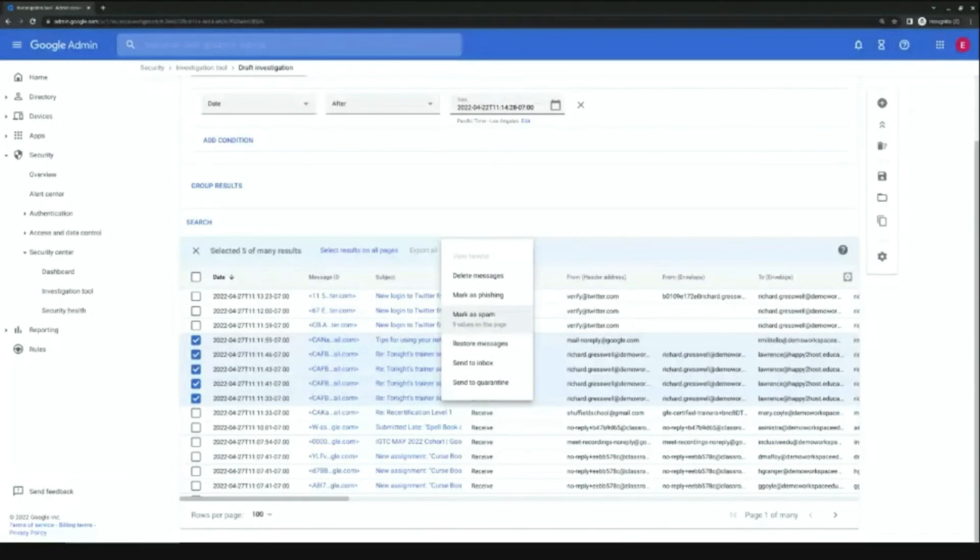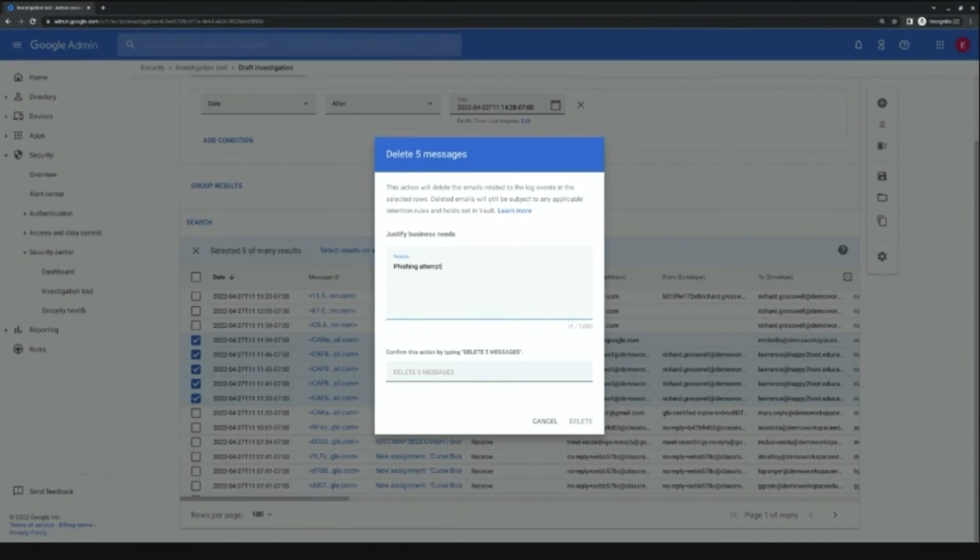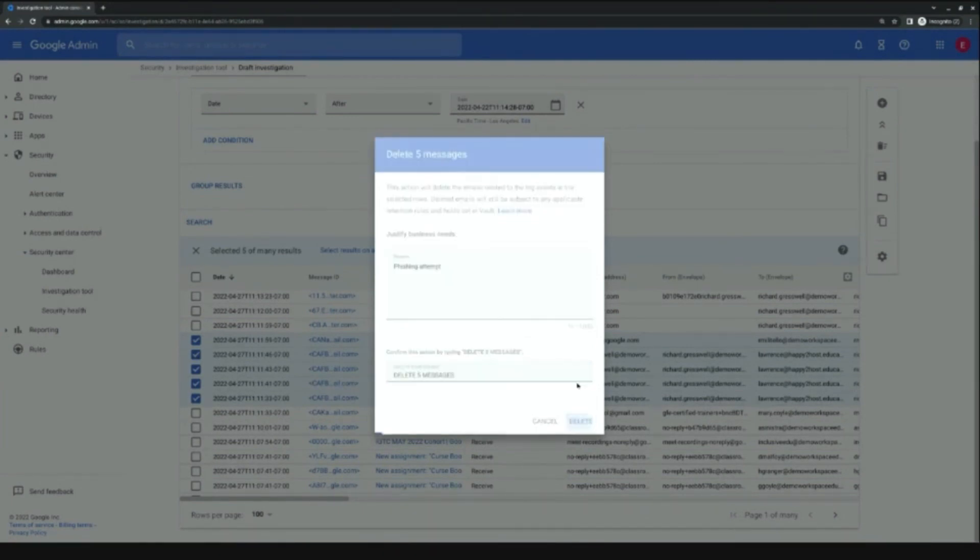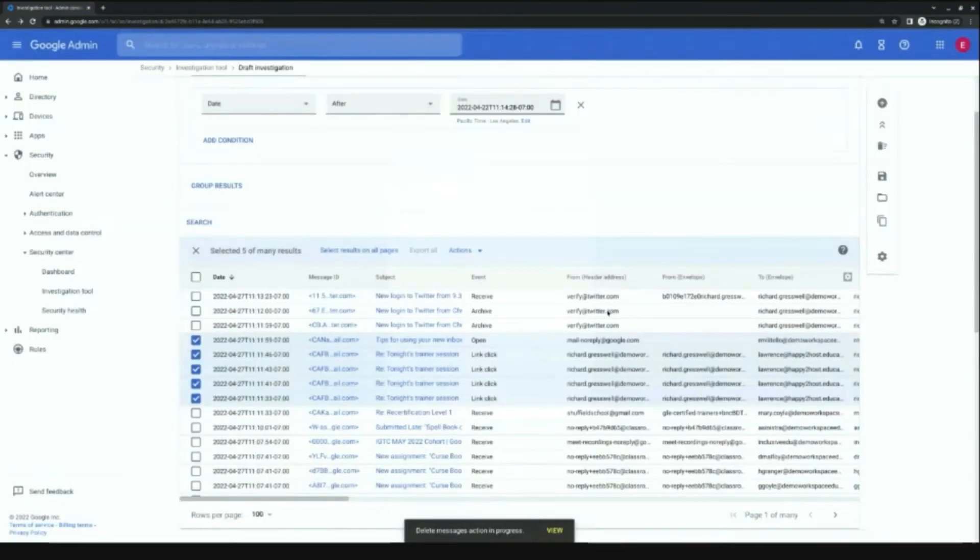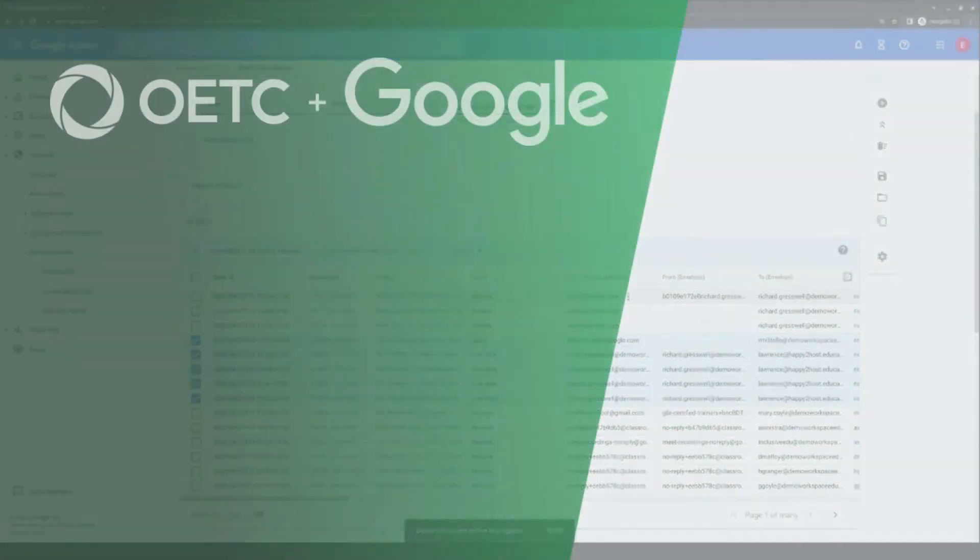So if I want to delete these, I select delete. I say phishing attempt. And I say delete five messages as an added check here. Select delete. It's going to automatically delete those messages and further protect your domain.